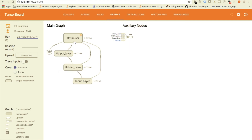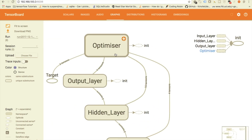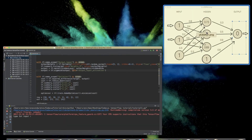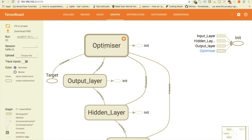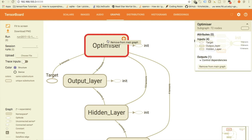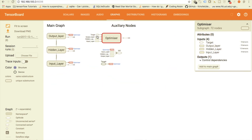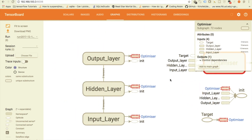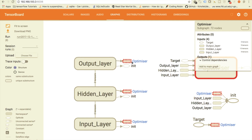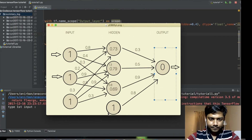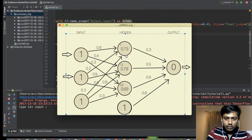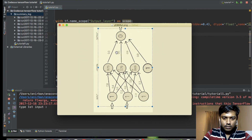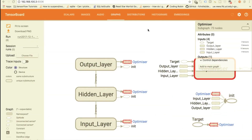We have the same structure: input, hidden, output. We're not currently interested in the optimization block, so we can right-click on it and select 'remove from main graph.' The optimizer moves to the side and arrows show it's still connected, but it's no longer cluttering the main view. Now if we rotate the graph, we can clearly see input, hidden, and output — it looks exactly like our network diagram.